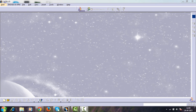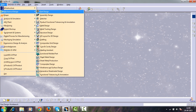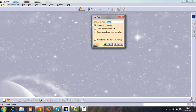Hi guys, this is Ajay. Today I am going to show you the part design of a crane hook, so entering into the part design, name the part as crane hook.